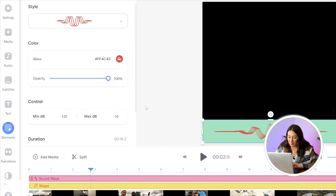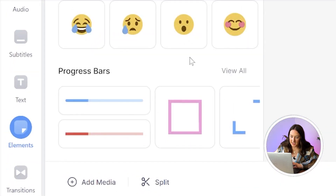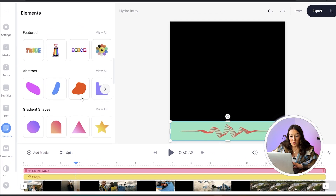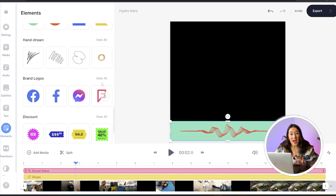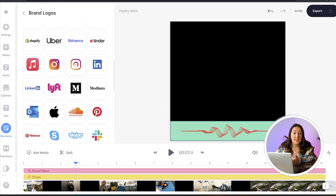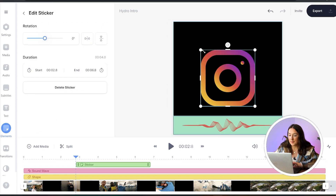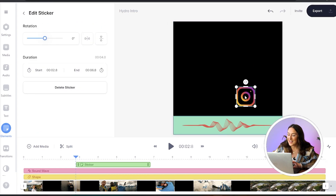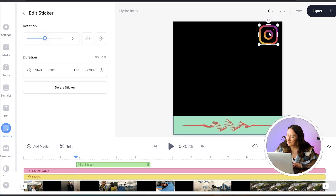One final touch we can add is a sticker. Head back into elements, scroll down to where you see brand logos, and here you can choose one of the Instagram logos and just position it in the corner of your screen.